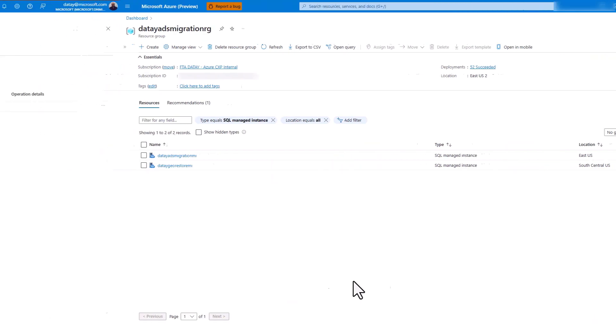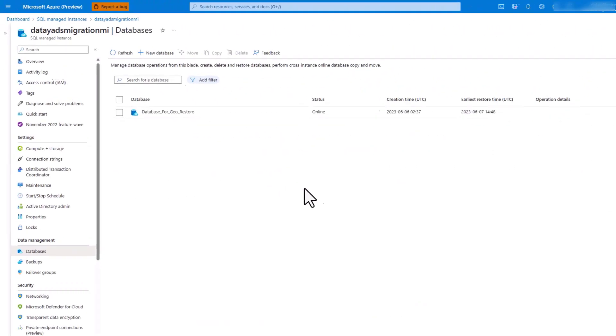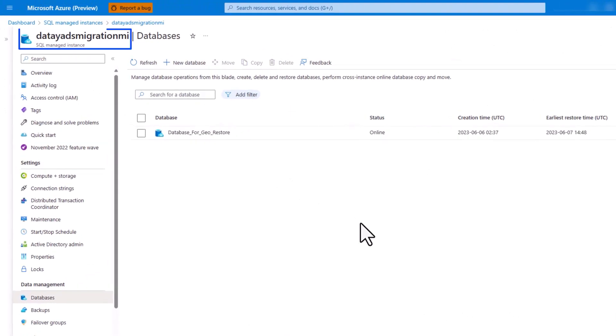Let's switch over to our source managed instance, DATA ADS migration MI. Under data management, here you can see we have databases, database for geo-restore. This is the database that we will be doing a geo-restore of.